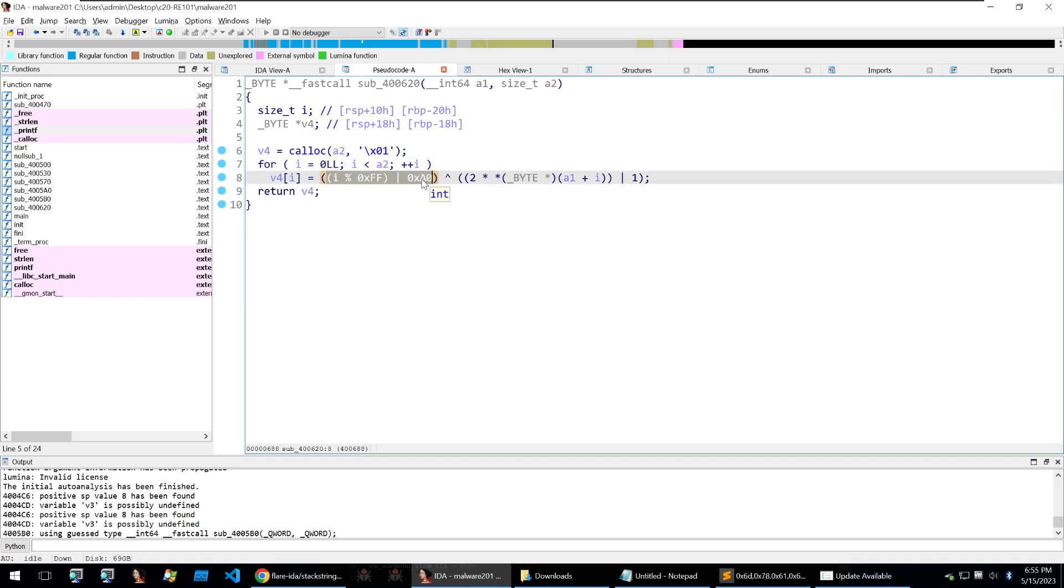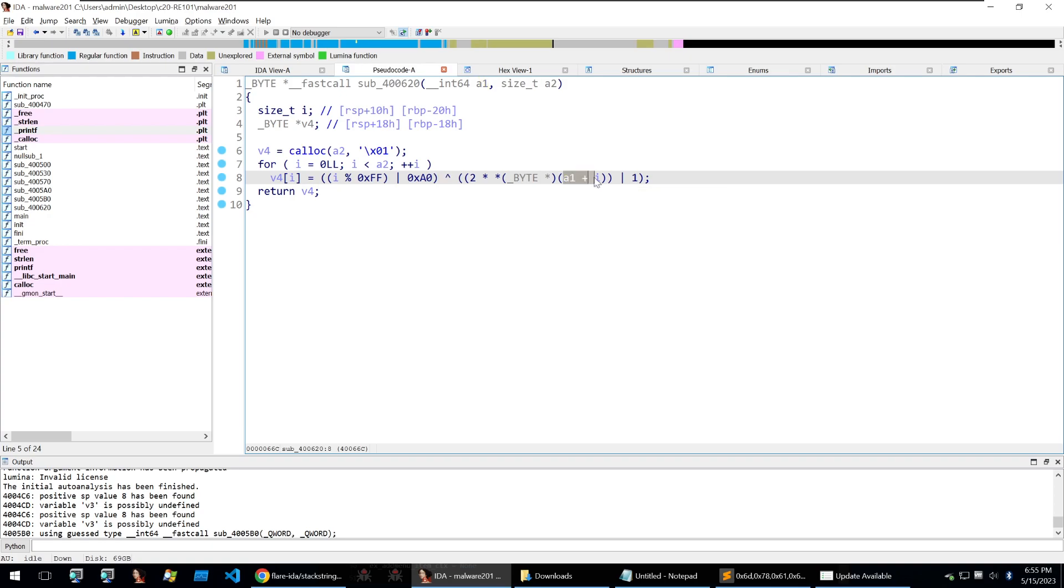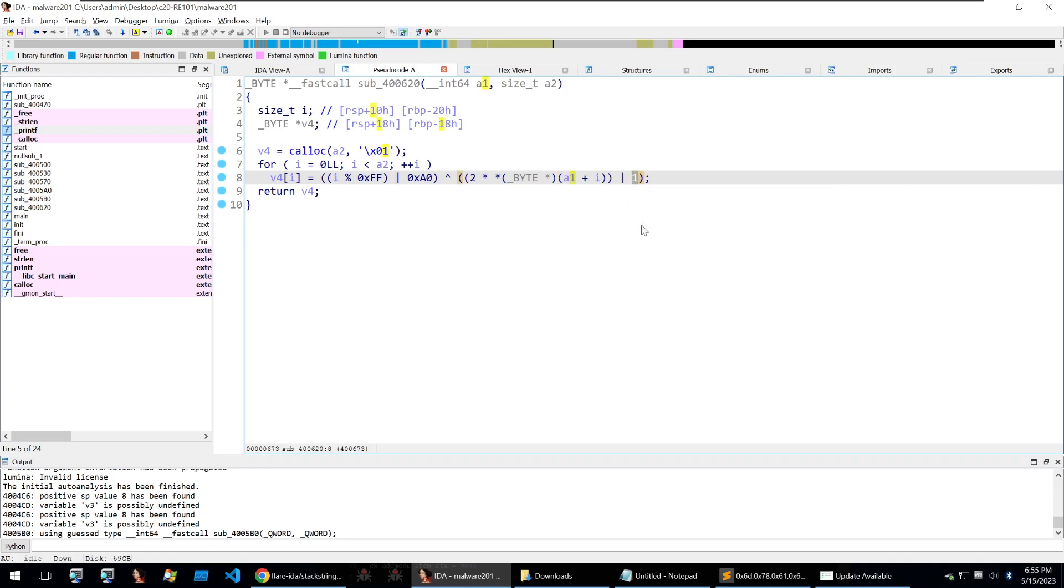And xor that against the byte within a1 which is our input data and this character here signifies a shift right of 1.